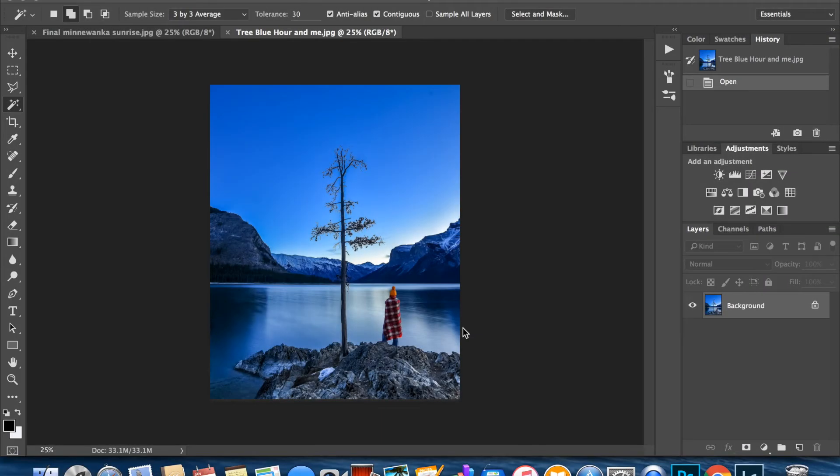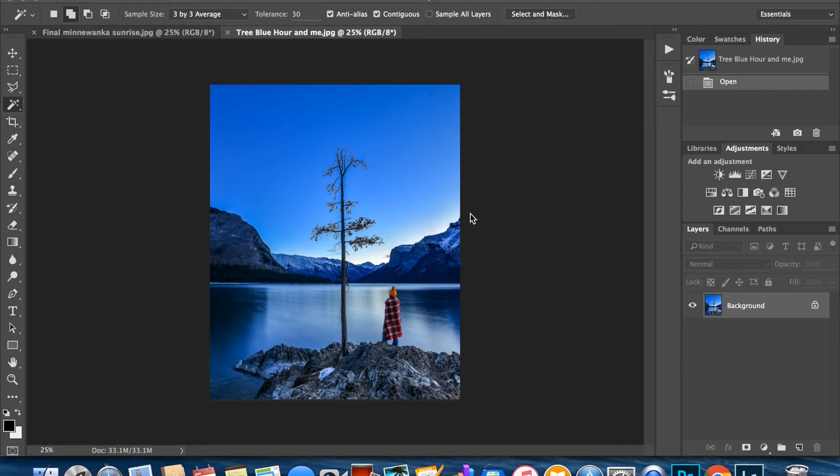Hi guys, today I am going to teach you how to quickly and easily replace your skies. For example, in this photo we have a very boring sky. There's really no color, there are no clouds, there's really not much interest.